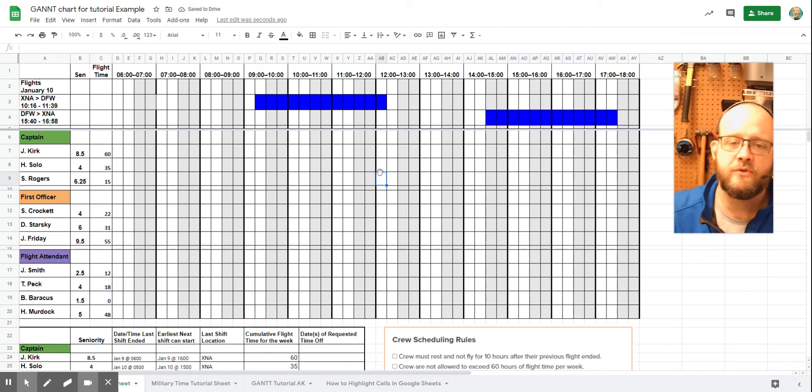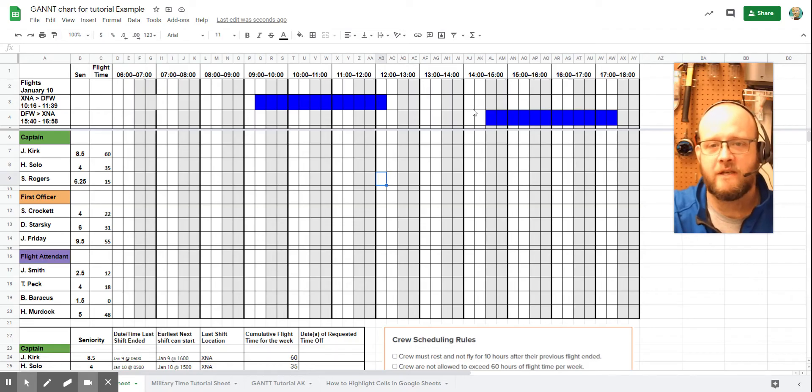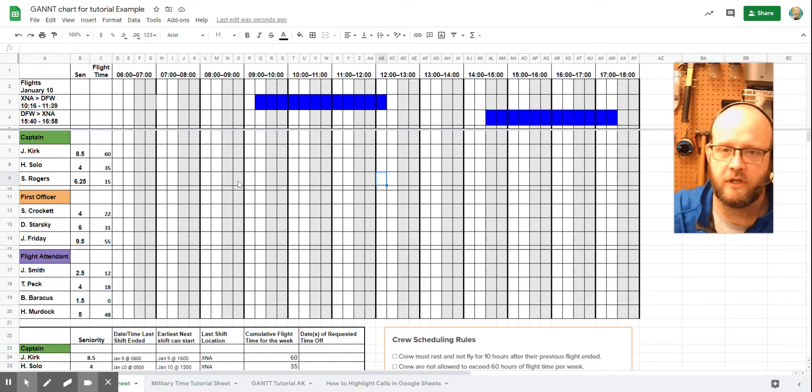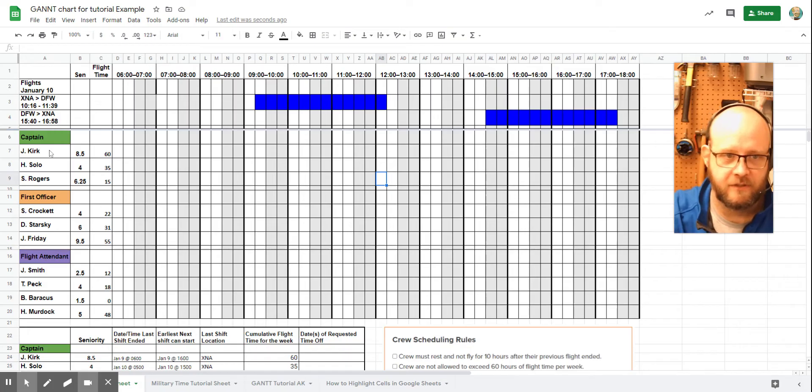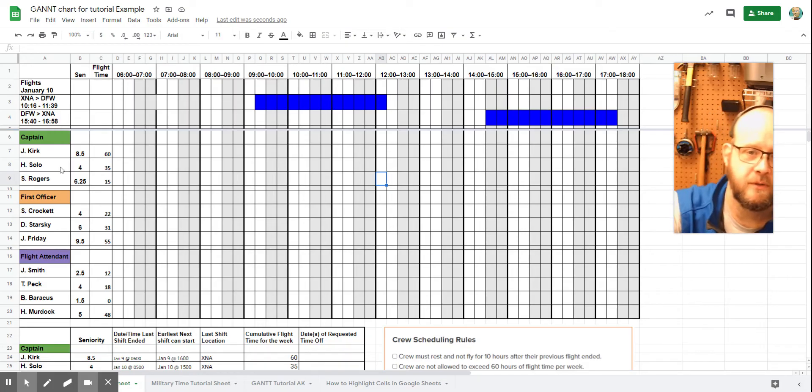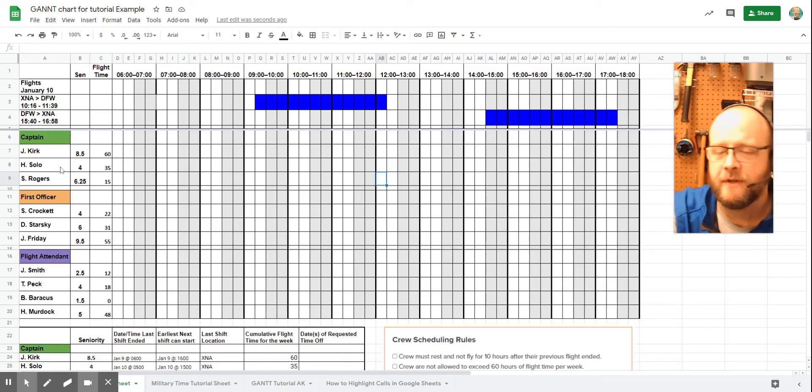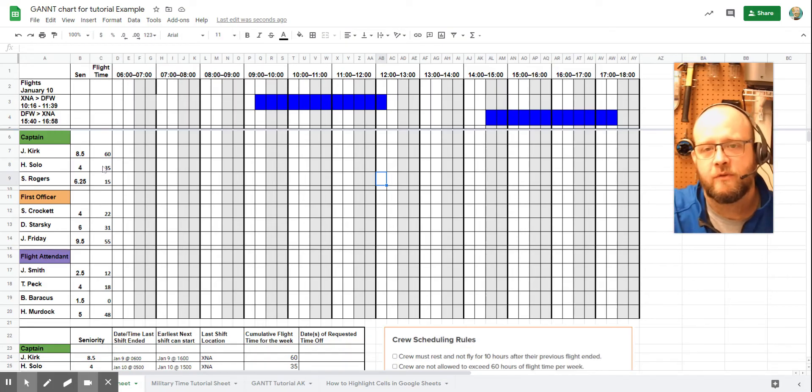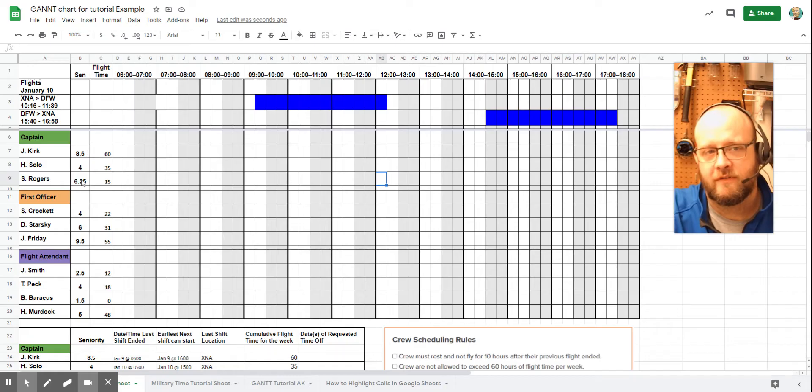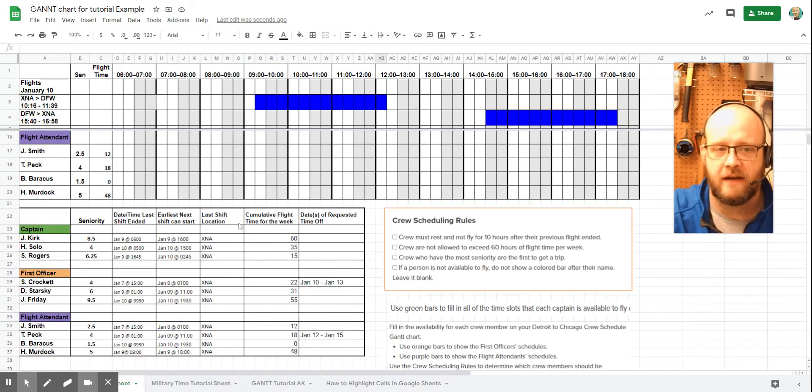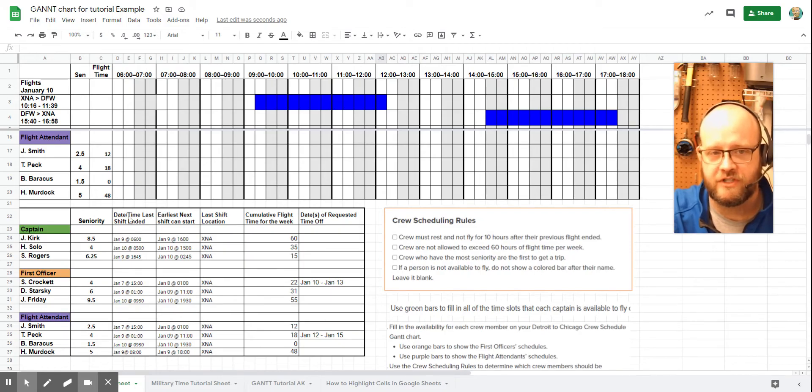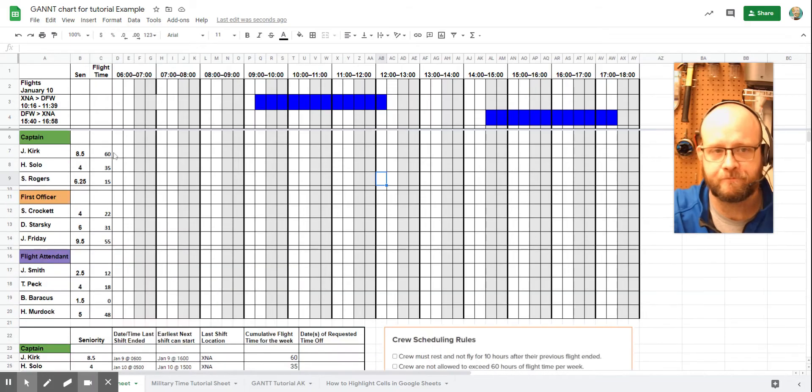So let's start looking at our crew. First up is our captains. And we have Captain Kirk, Captain Solo, and Captain Rogers. And these three are the ones we have to look at. So very first, we've got our seniority and our flight time. These are the values that are also located in this chart that's provided down at the bottom. Lists their seniority, when their shifts can start, where they are, and their flight time again.